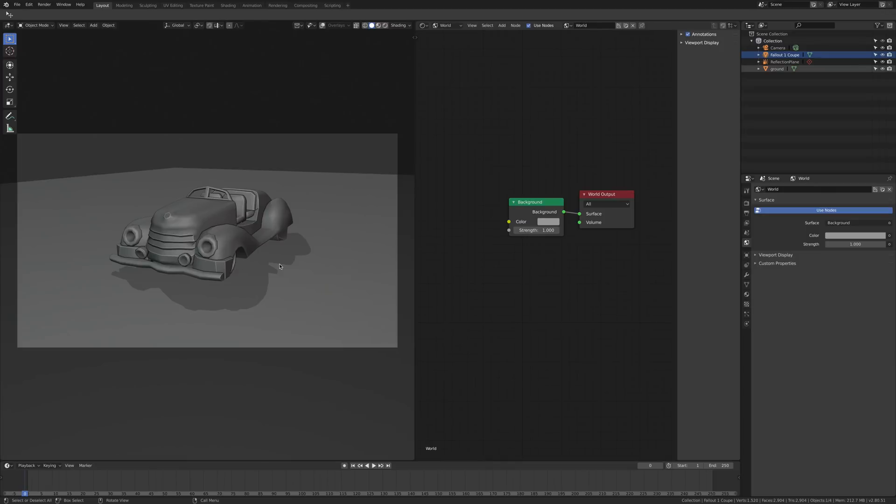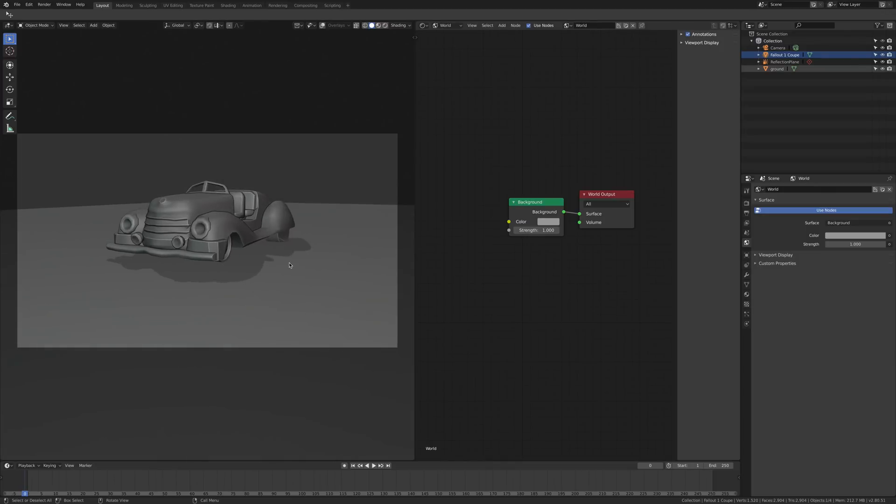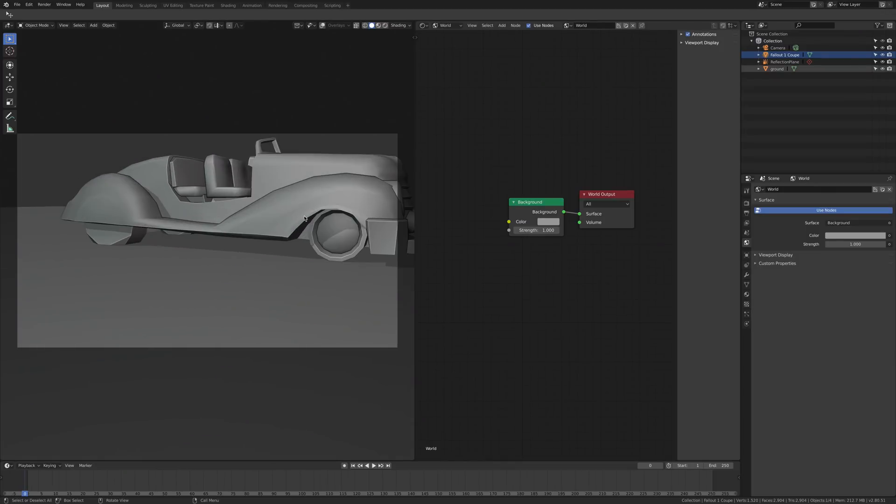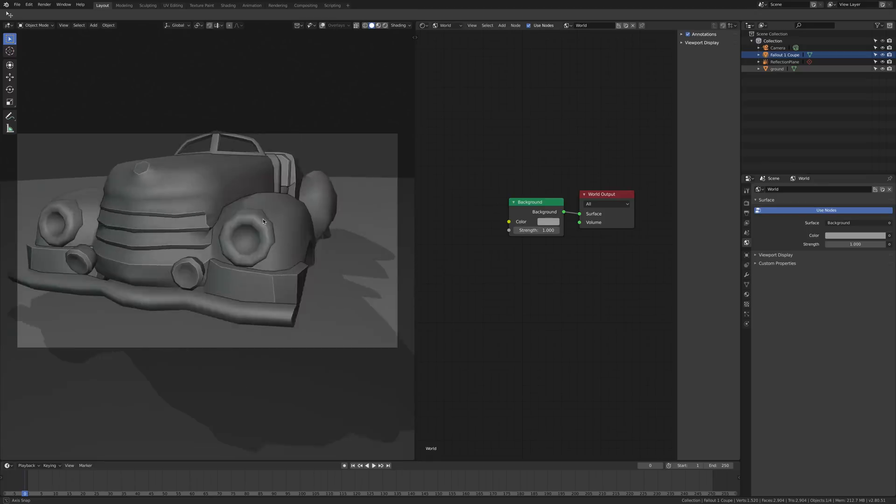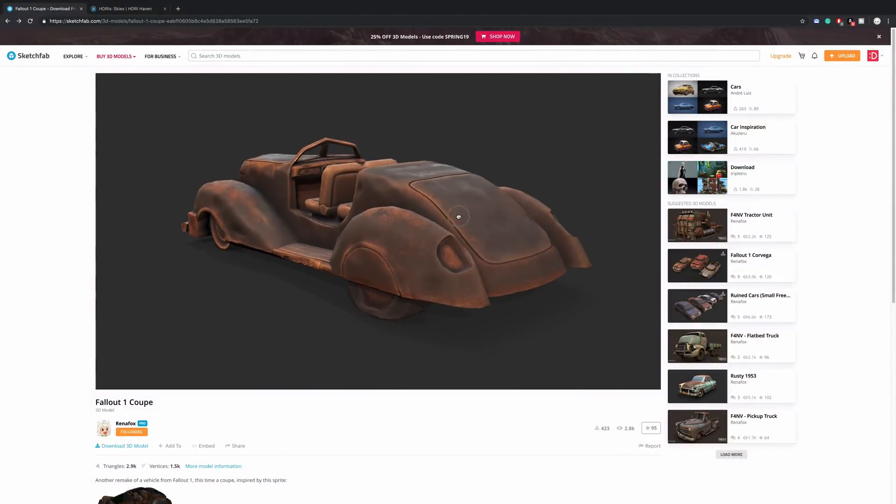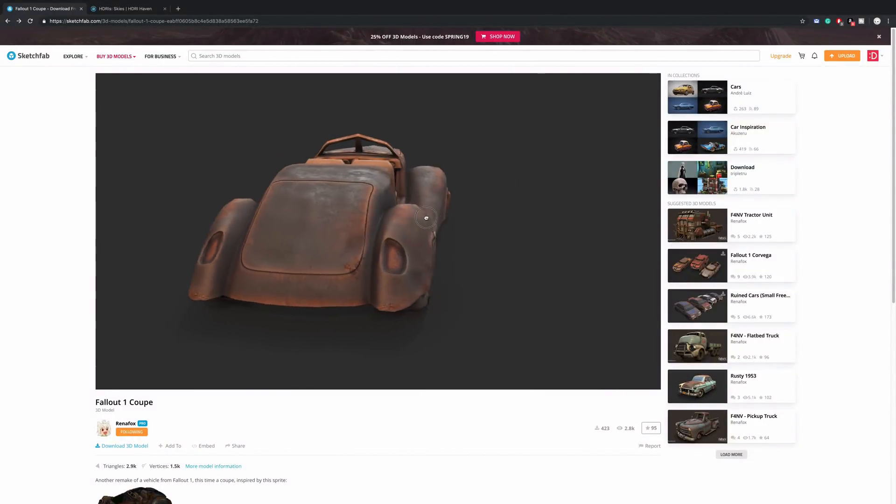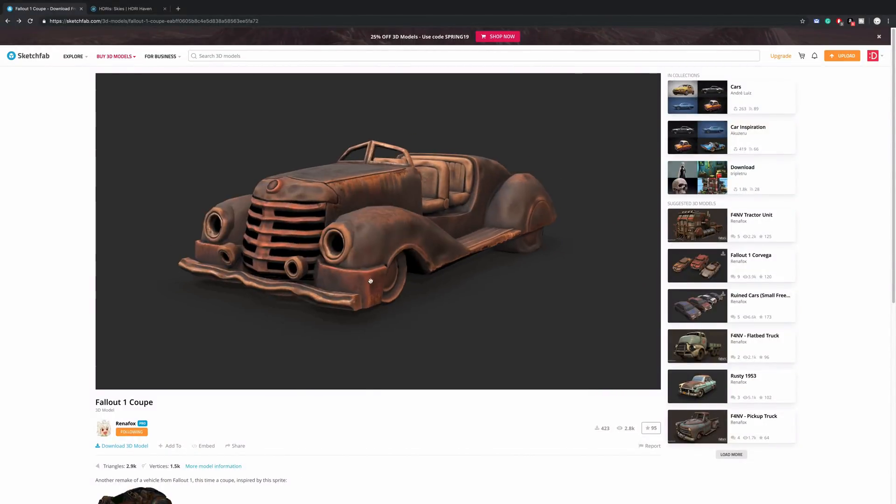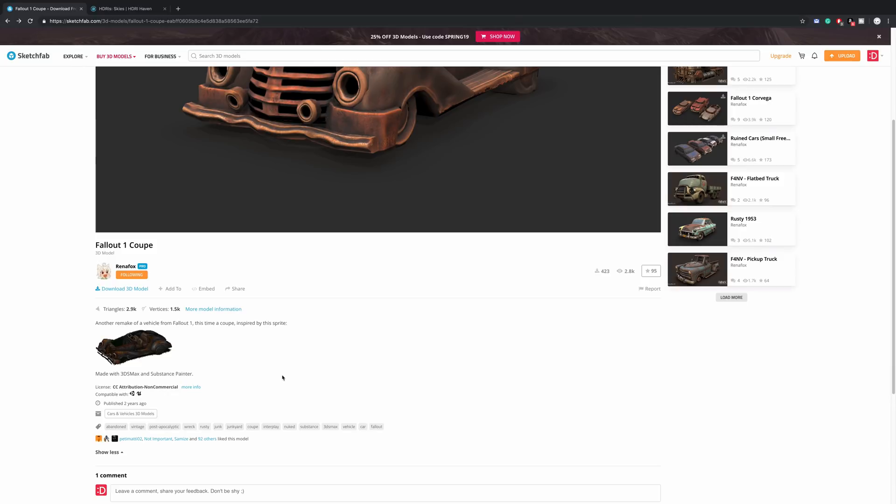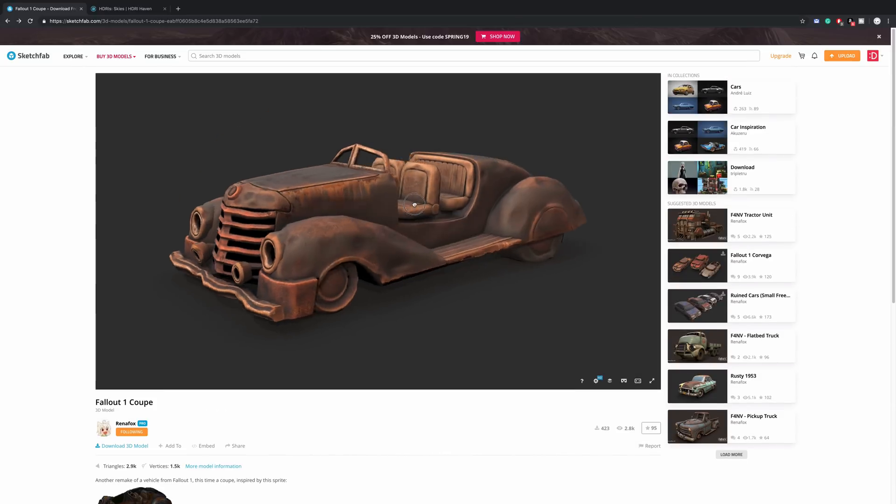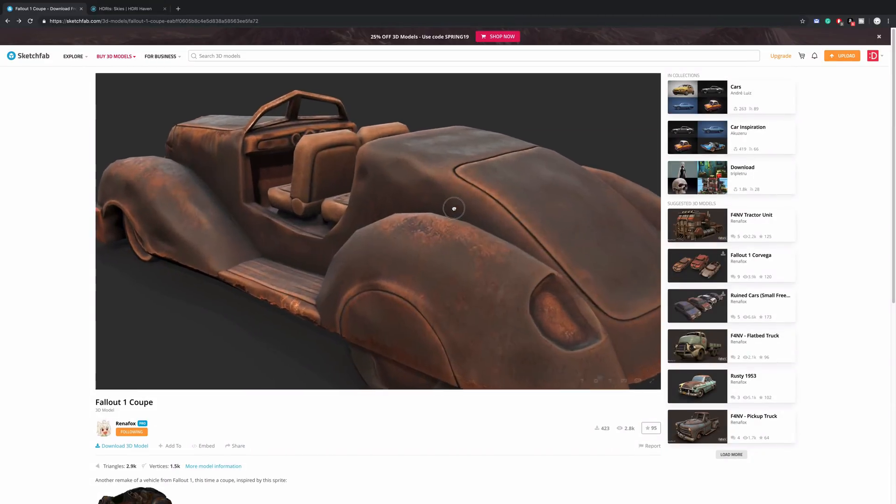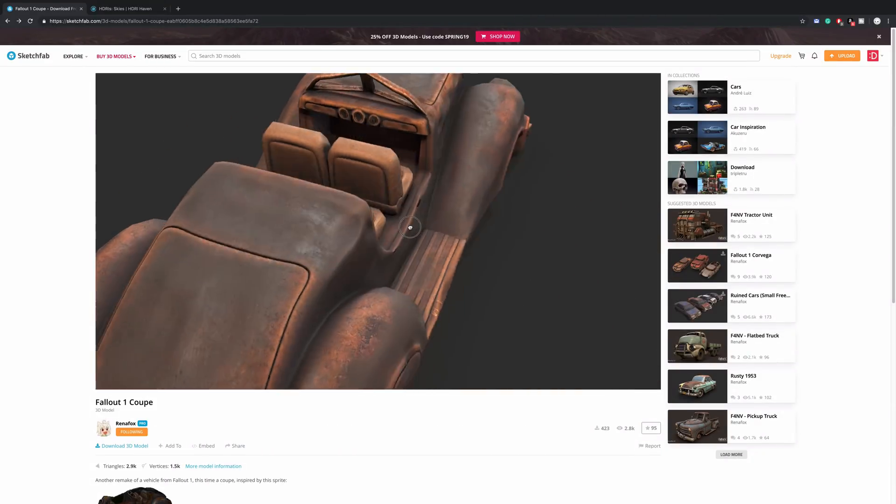First of all, I mention to Rena Fox for this model of an old car. Here you can see the model on Sketchfab, it's a free model, it's downloadable, it's a Creative Commons non-commercial license. You can download and play with it on your non-commercial projects.